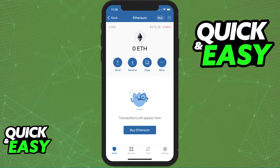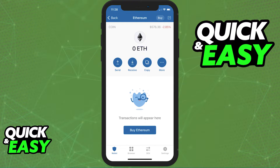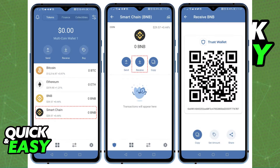First, you need to acquire your Trust Wallet address, so open up the Trust Wallet app, select the cryptocurrency that you want to transfer from Robinhood, and on its information page, you will be able to find the receive button.